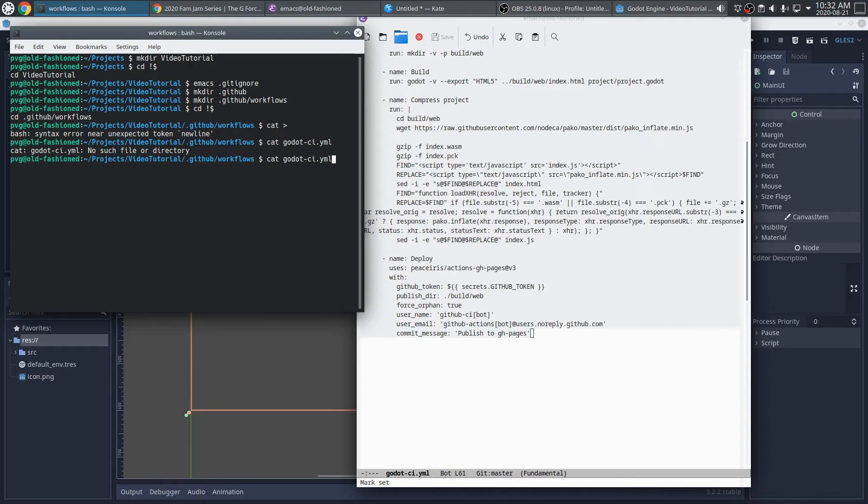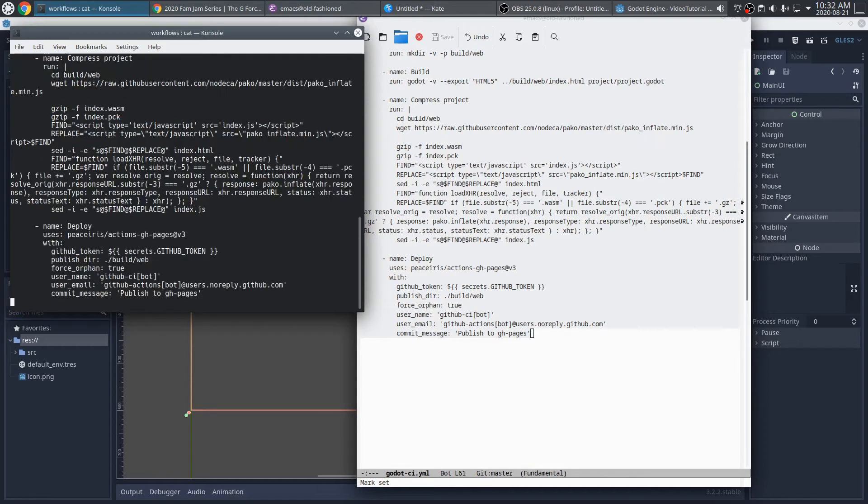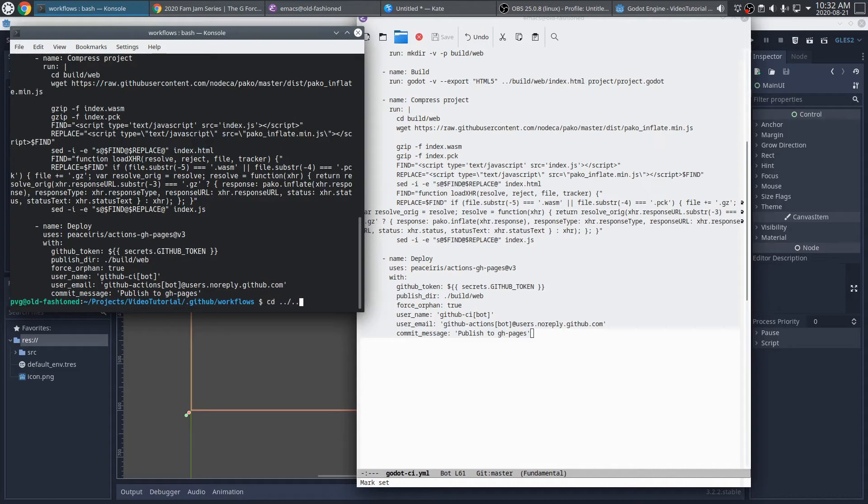I'll call it godotci.yml, although the name doesn't really matter. Whoops. I got my shell command wrong there. There. This will just take whatever I give to standard input and pipe it into that file. Good.